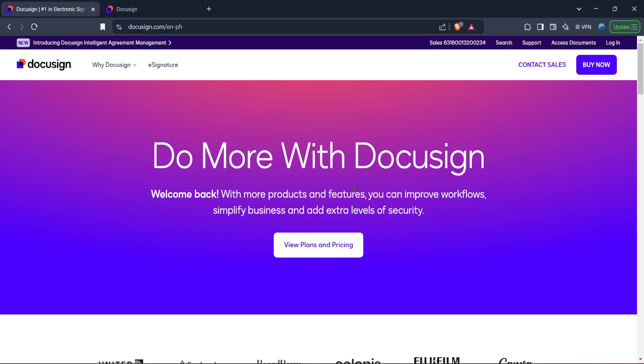Once you've arrived on DocuSign's homepage, you'll want to locate the login button. It's typically found in the top right corner of the screen. Go ahead and click on it.